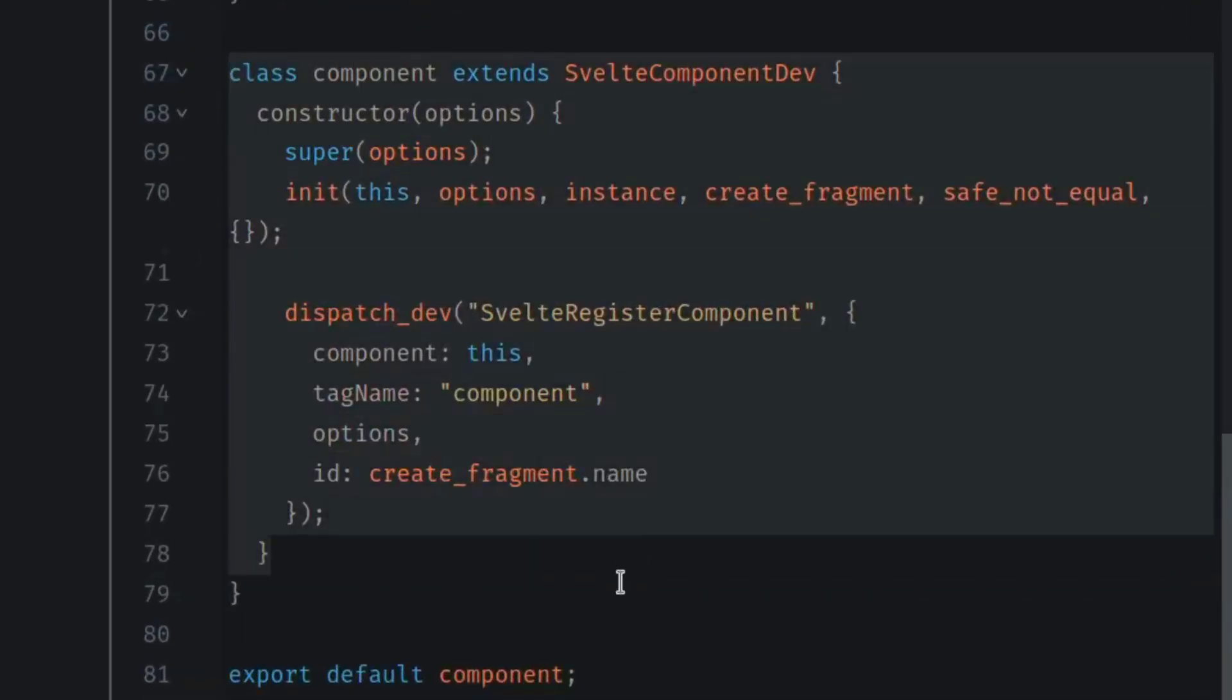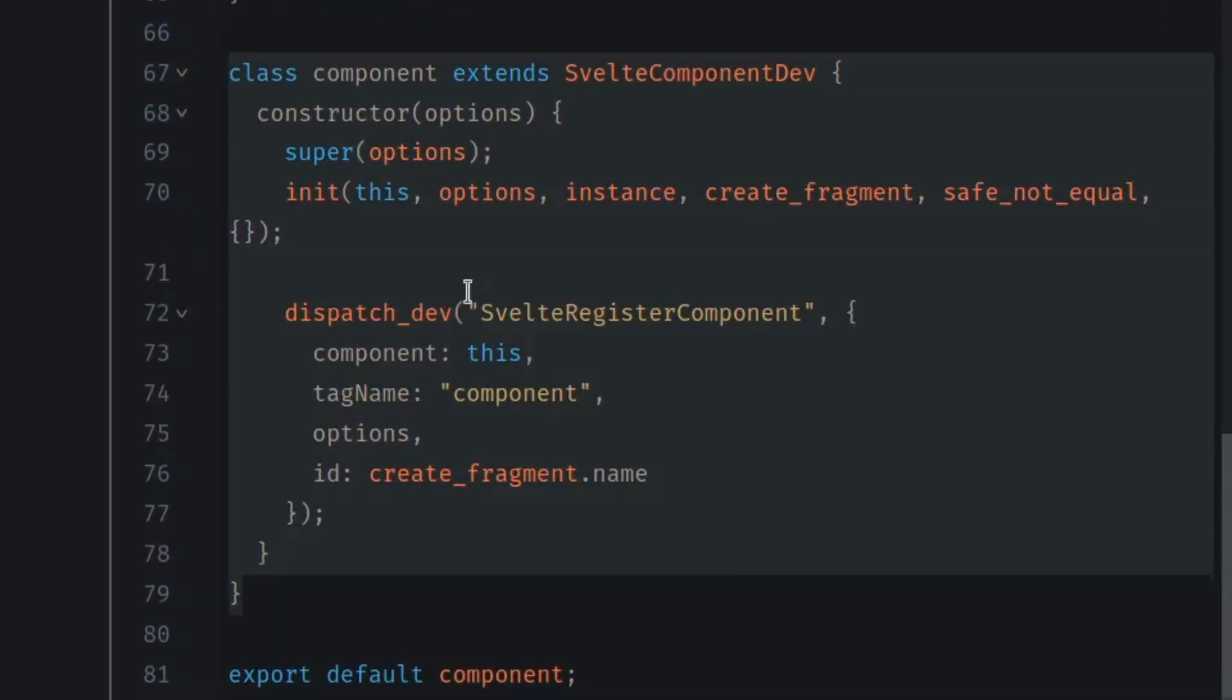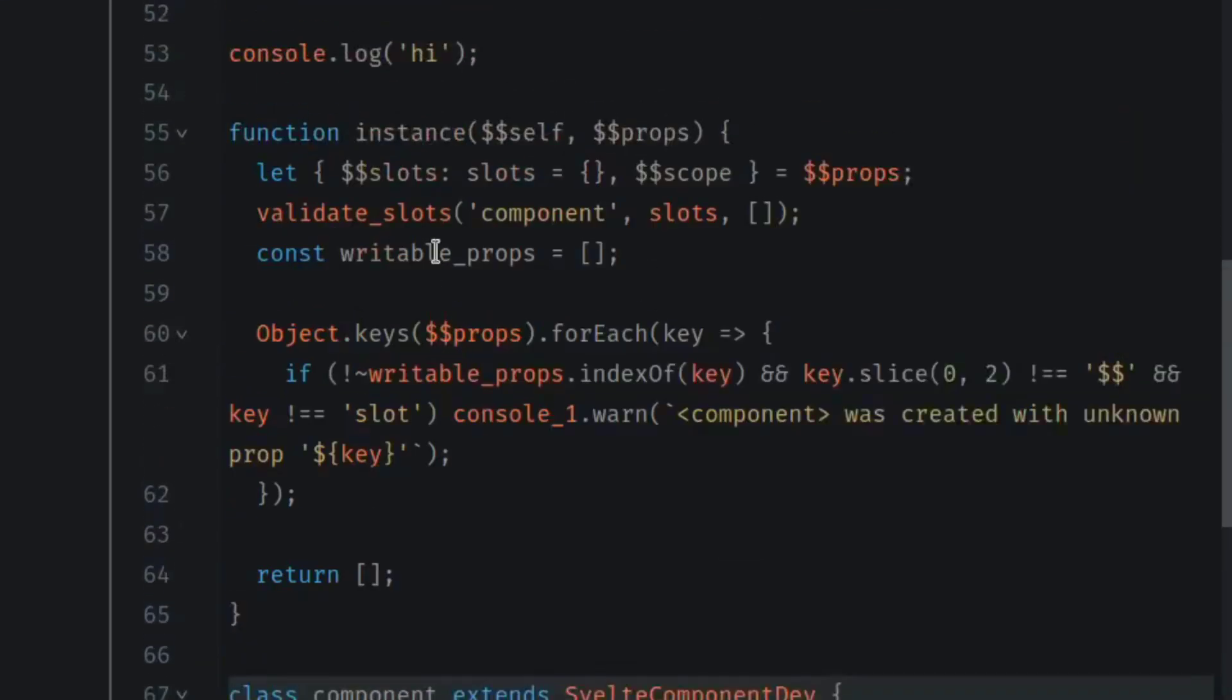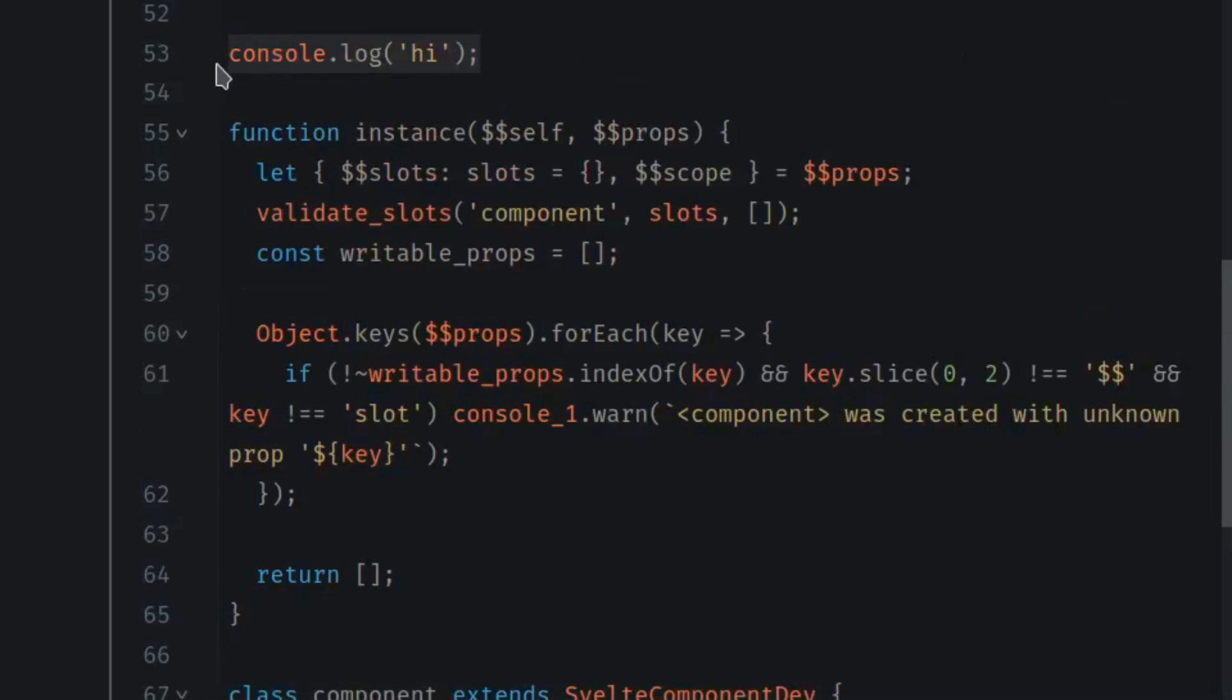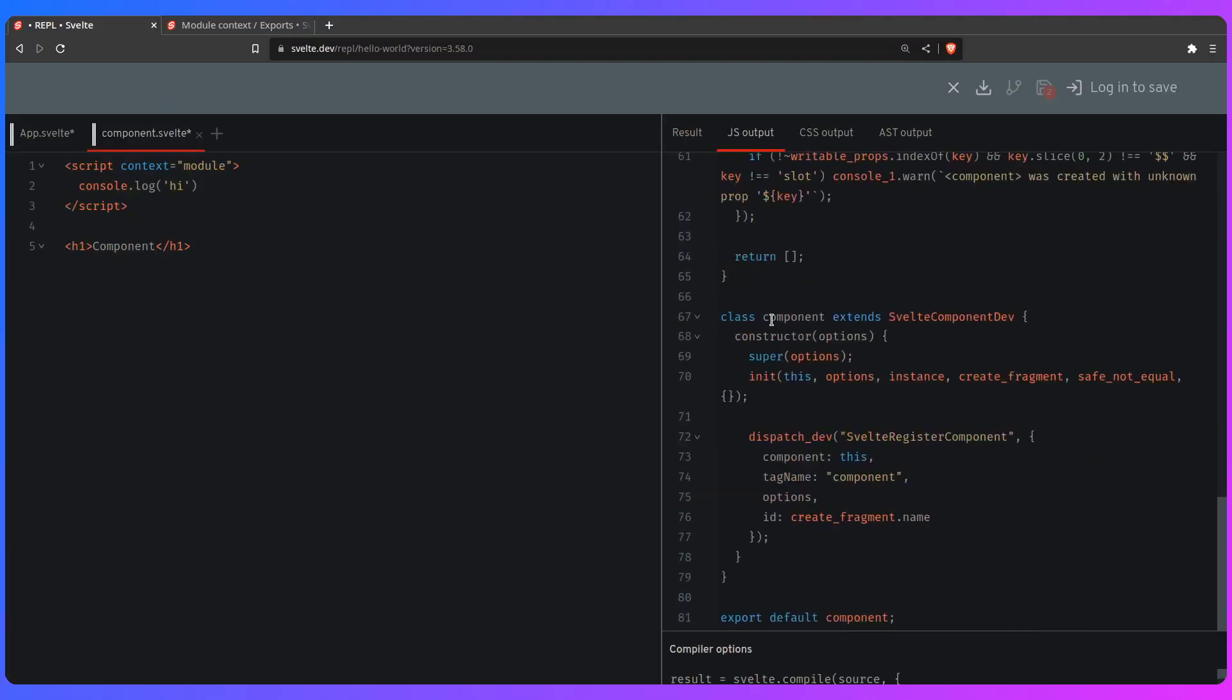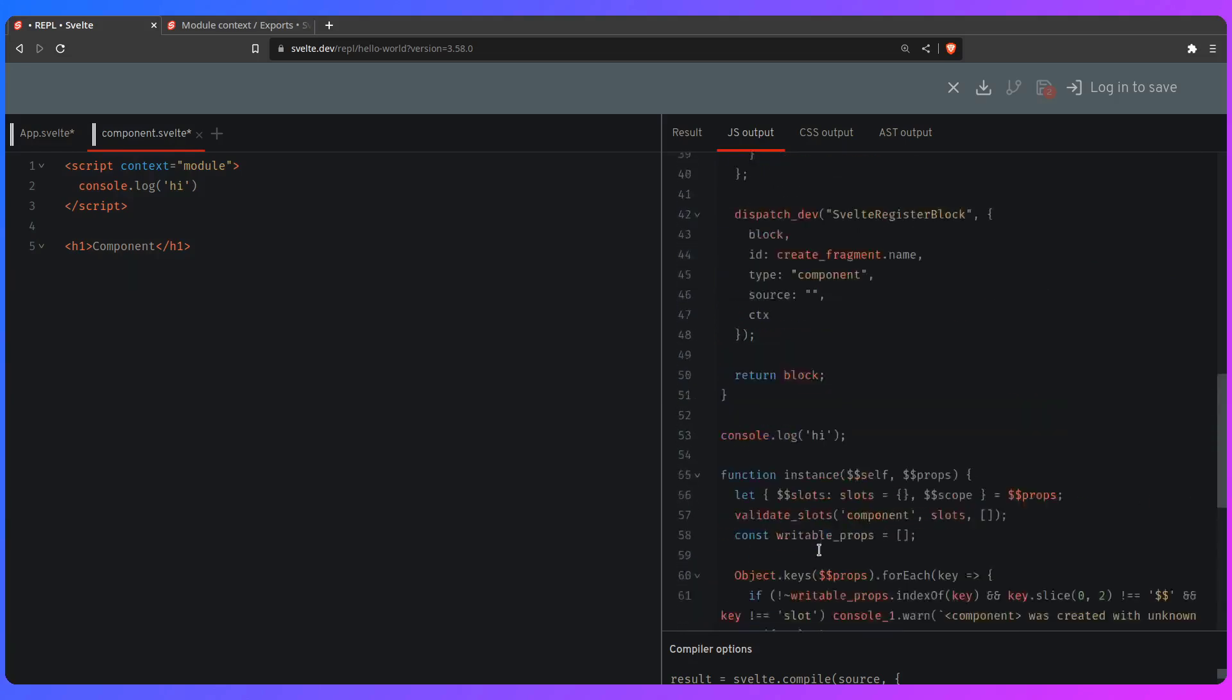Here is the class that gets generated at the end of the day. And you can find here in the module, our message that says hi. So basically, this entire file, this component's output is a module. But let's see how this is useful.